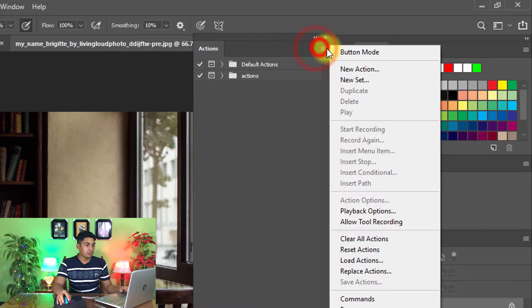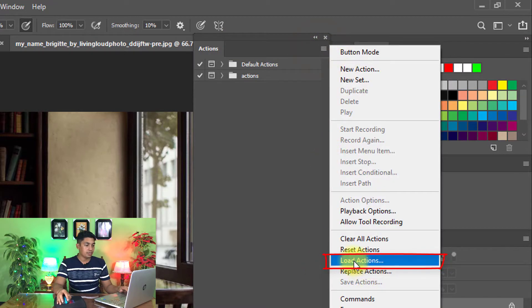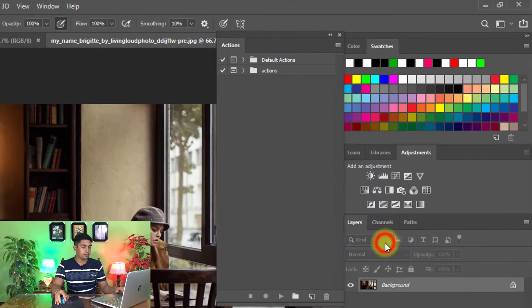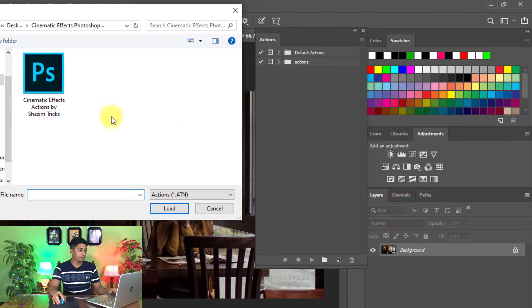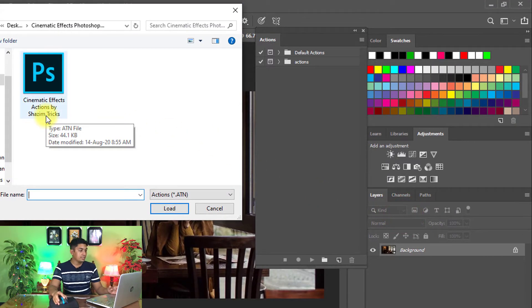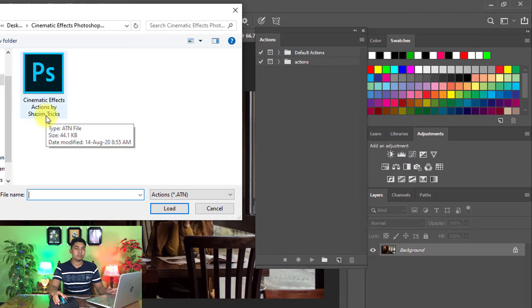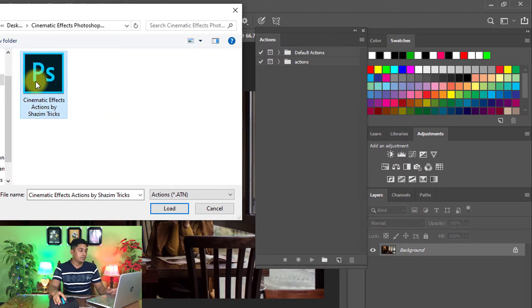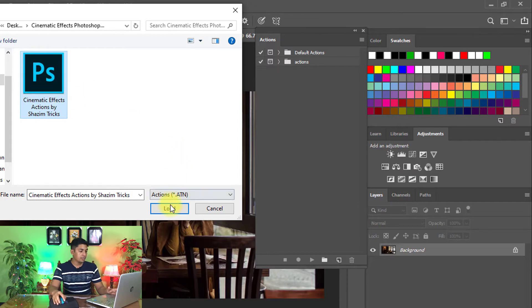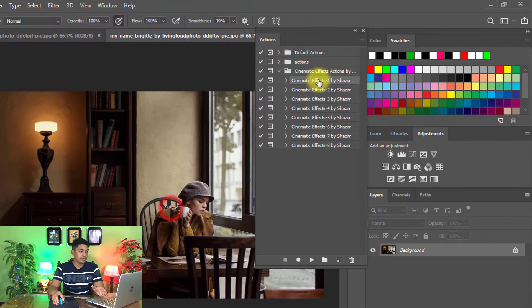Click on here. Click on this icon, then click on load actions. And here you can see cinematic effects pre-Photoshop actions. Select your downloaded cinematic effects actions, then click on load.